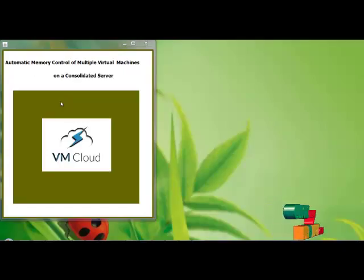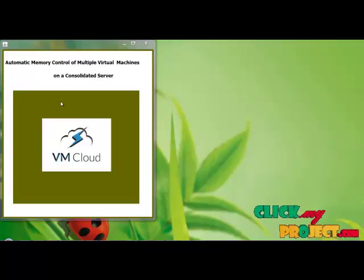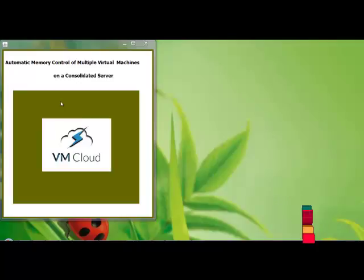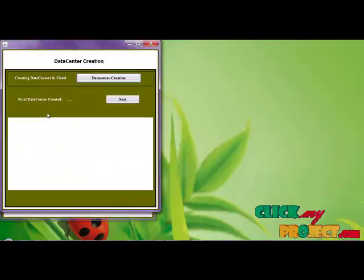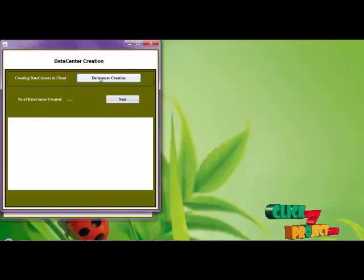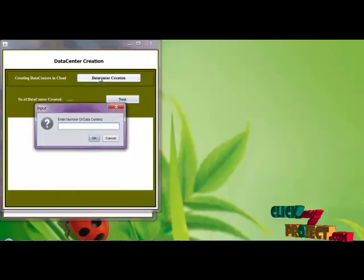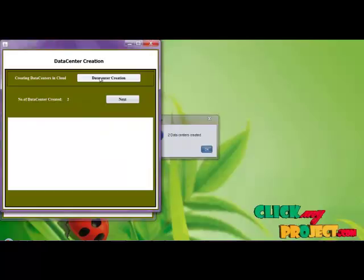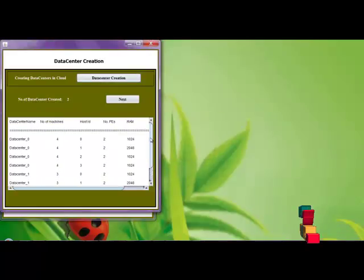The project title is automatic memory control of multiple virtual machines on consolidated server. First clicking the image, then first of all we are creating the data centers. Entering number of data centers and the data centers is created.